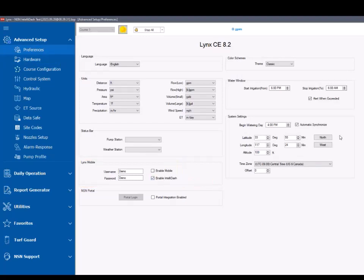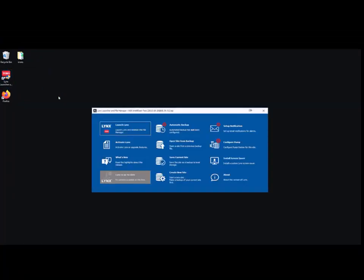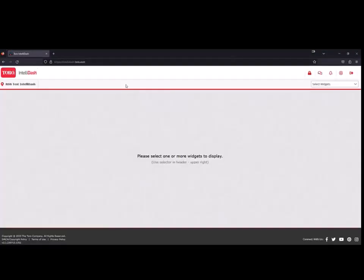After this step, you will need to close and reopen the Links program. These steps will allow you to see data in the Links widget in IntelliDash.